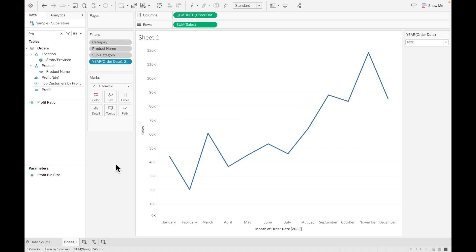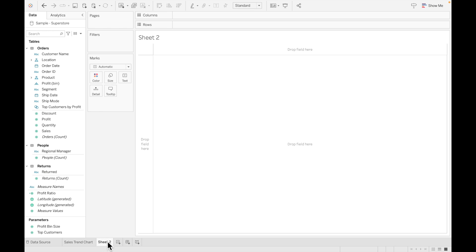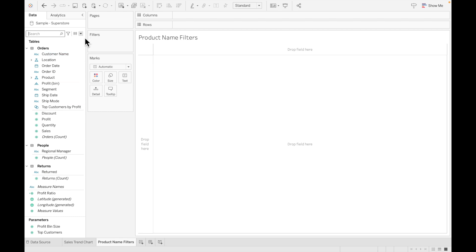Once the sales trend chart is ready, we'll handle formatting later. The next step is creating the filter sheets. In order to see which options are selected in your filters, you need to create separate sheets for each filter you want to display information for. Let's start with product name — let me rename this sheet so it's easier for reference.